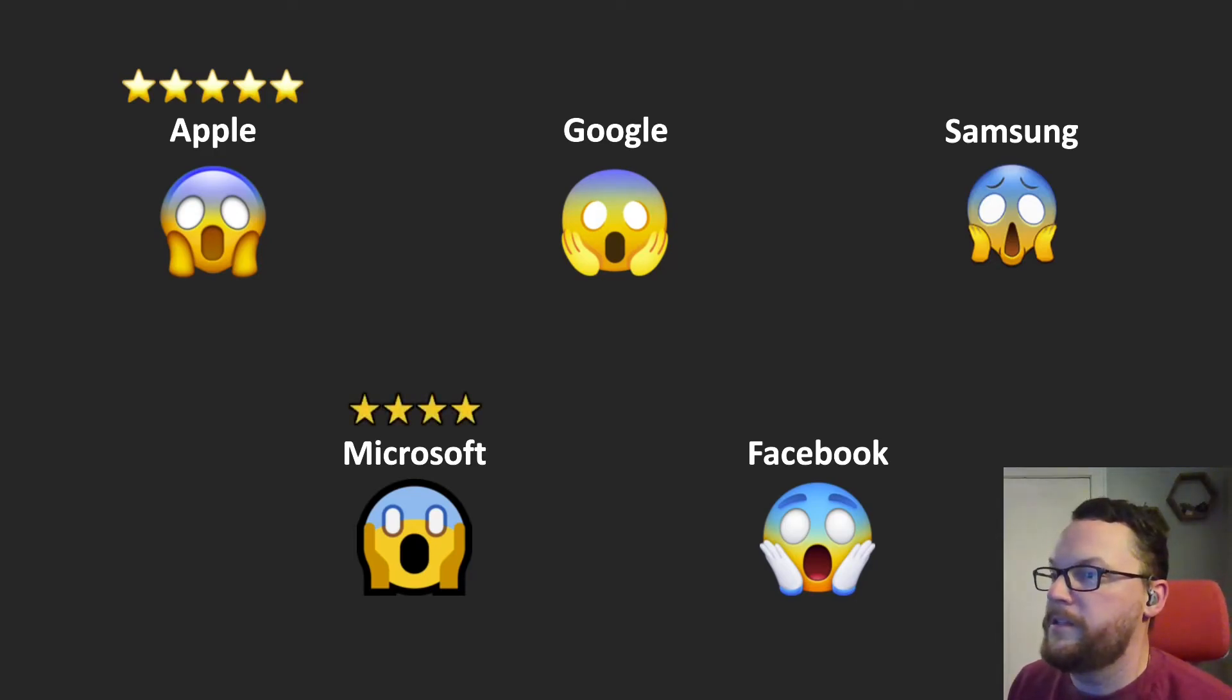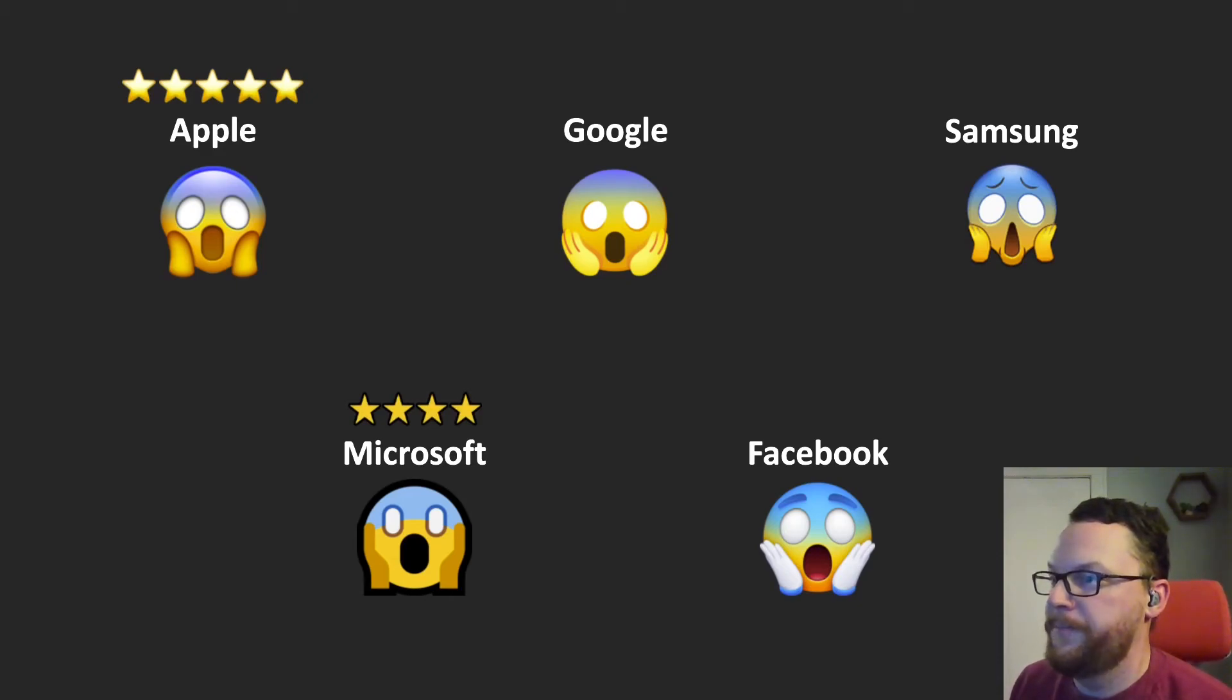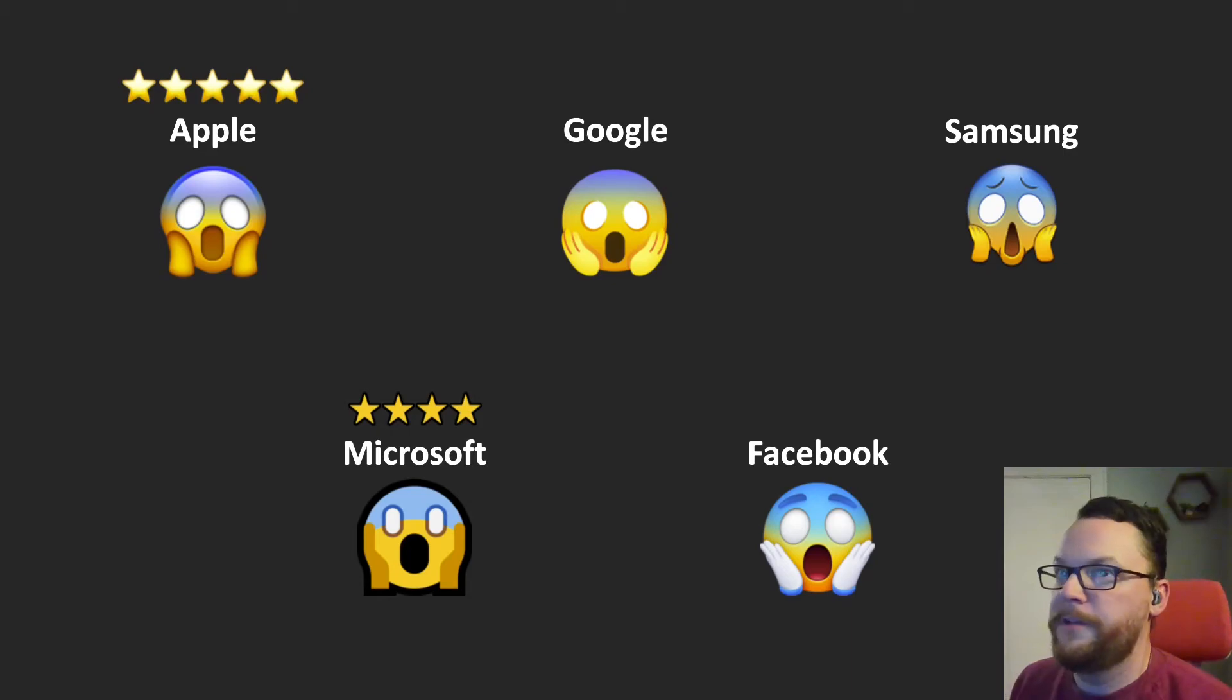Next is Microsoft, which might be surprising to some of you guys, but I think Microsoft was second best because I think it conveys the idea of this emoji pretty well.